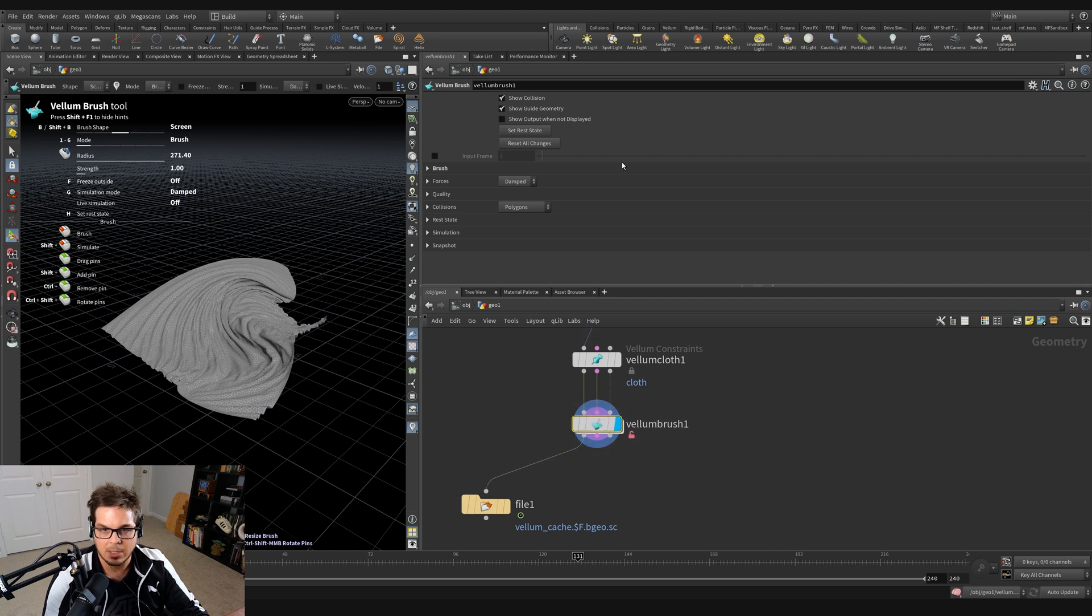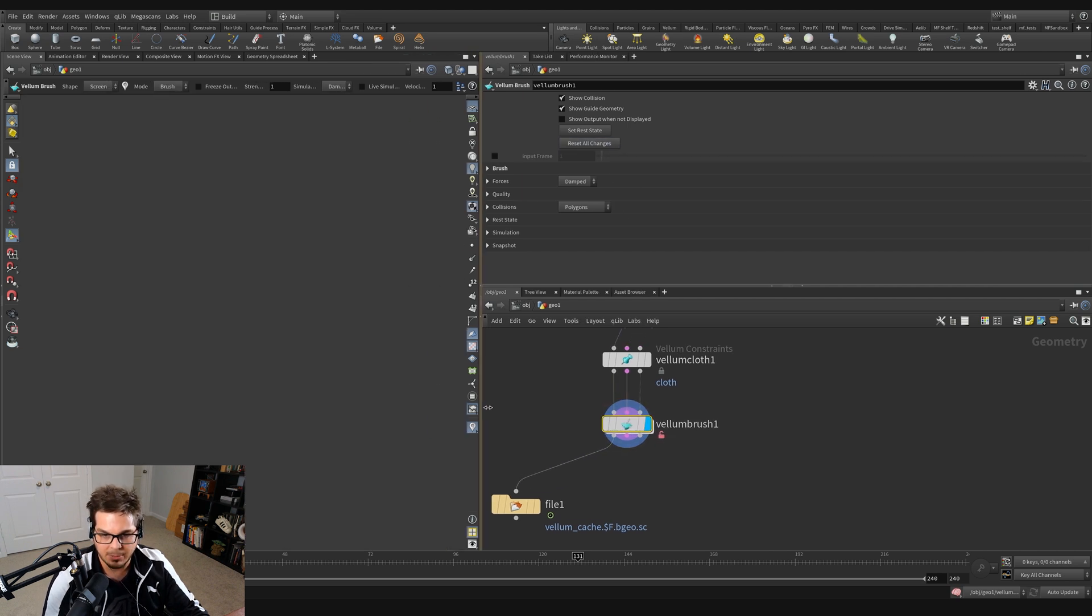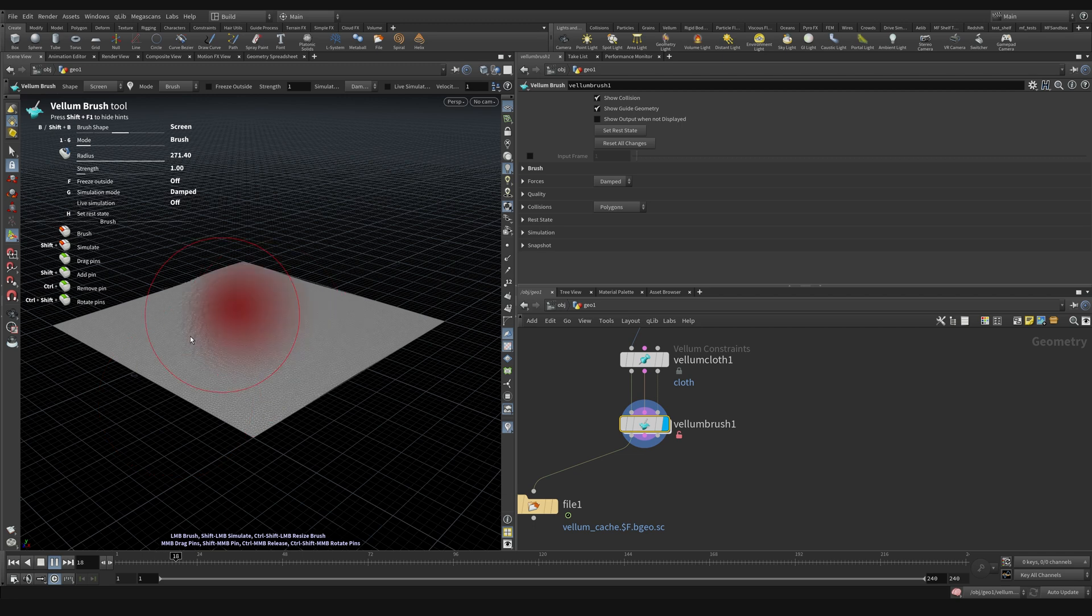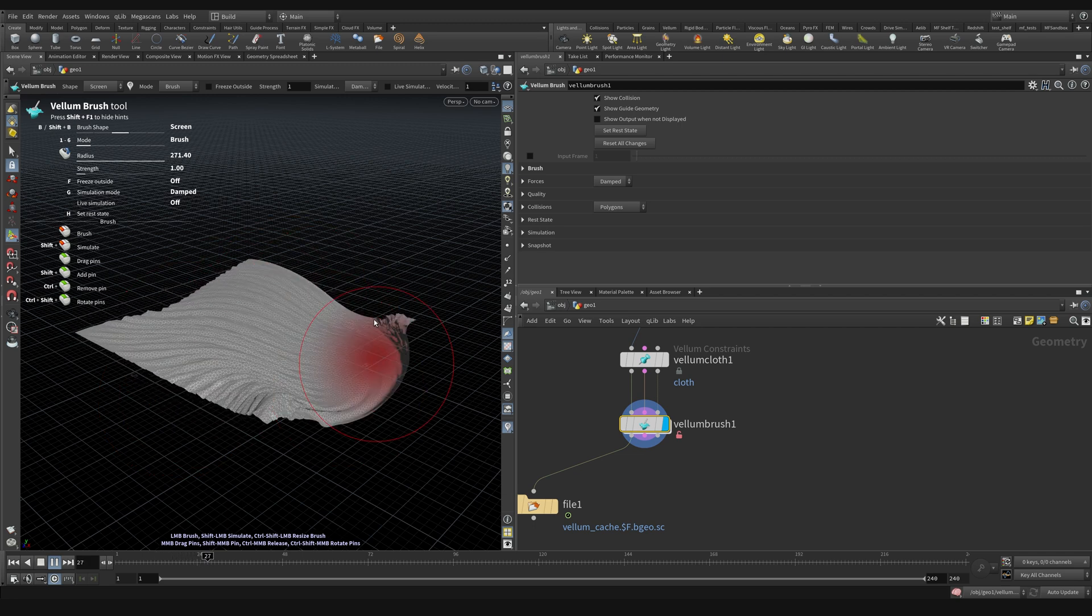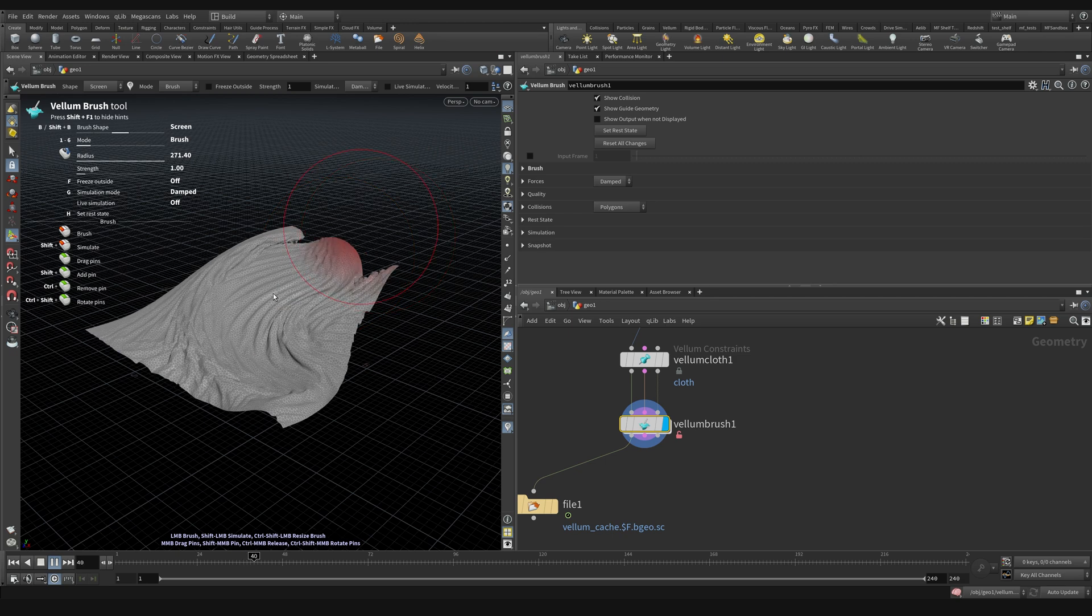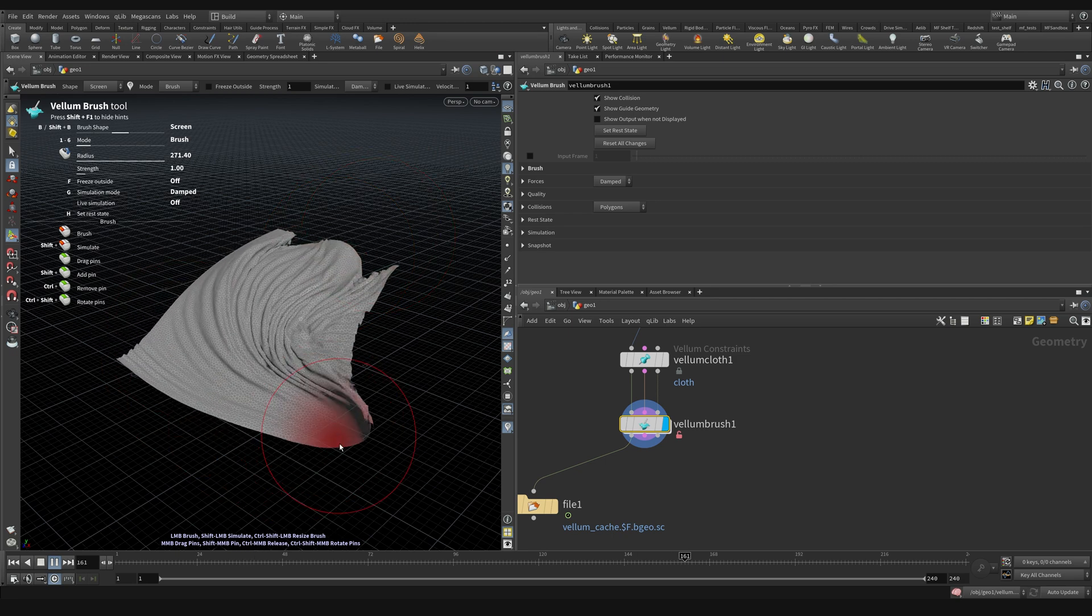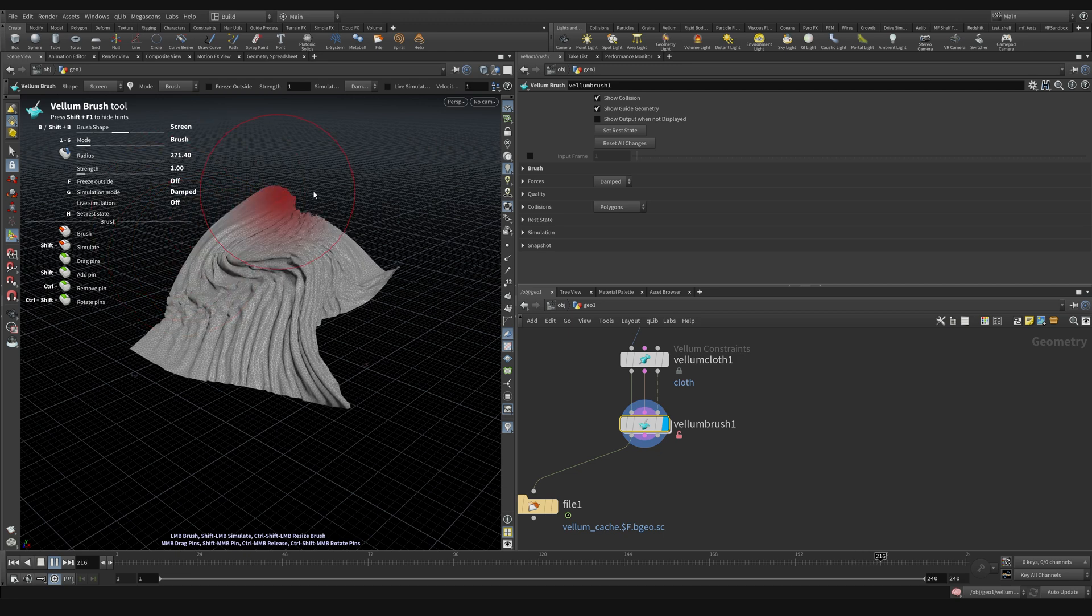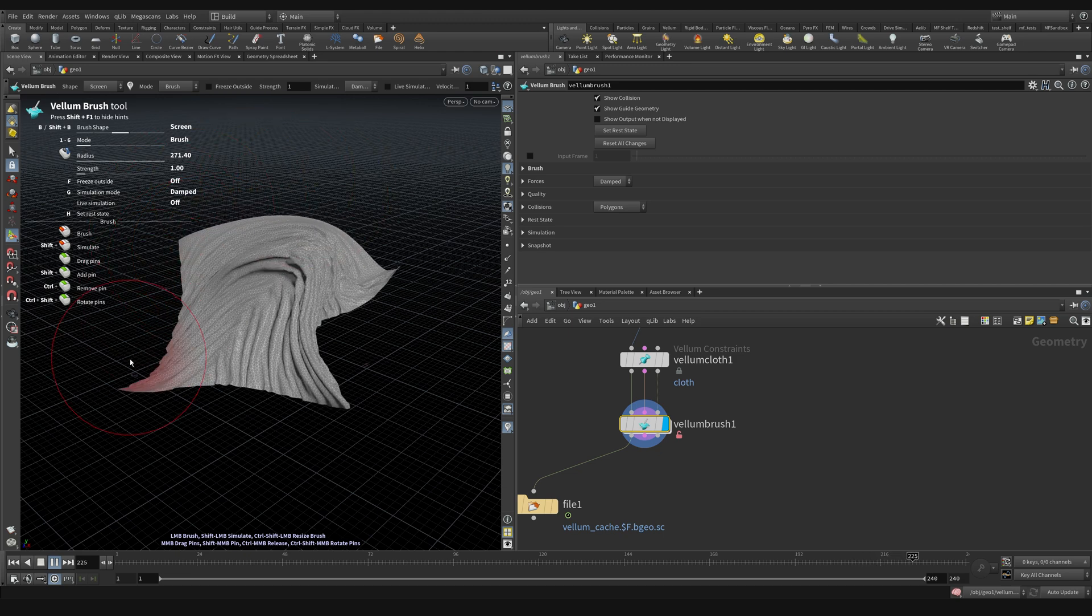You'll notice the timeline slows down and seems laggy, but when I lift my mouse up, it jumps ahead in time. It's able to keep up closer to real time and the cache will play back much smoother. If I hit stop, go back to the first frame and scrub, I'm not seeing anything. But if I dive inside the Vellum brush and click on the DOP network, you can see it's cached everything out on the timeline.